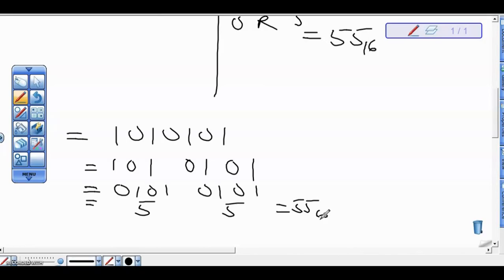So that's the method to convert from base 2 to base 16. In our next video, we'll see how to carry out other conversions.